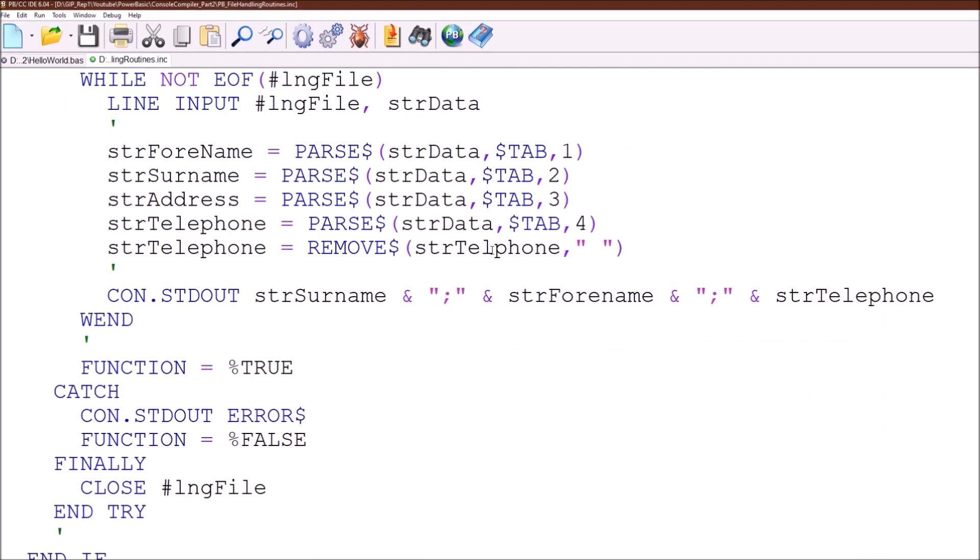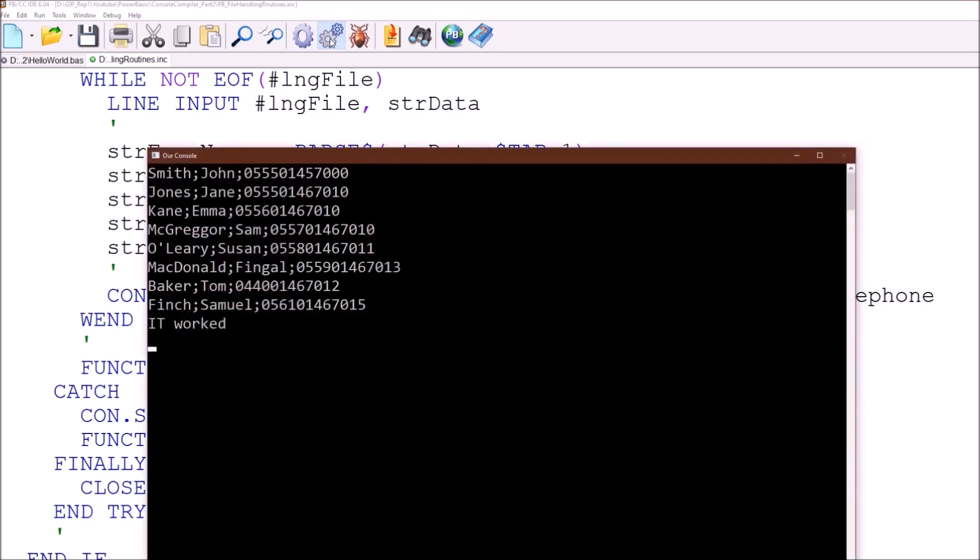So if we try running that now. Oh, it's correctly spotted. I have mistyped a variable name. There we go. The telephone number now has no spaces. So we performed a string handling function on the raw data that come out of the file.